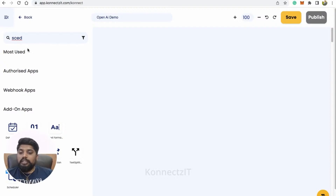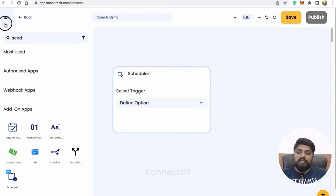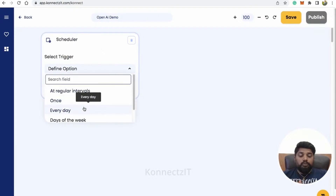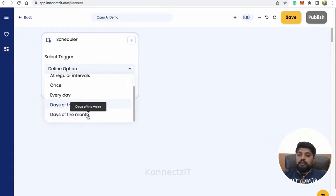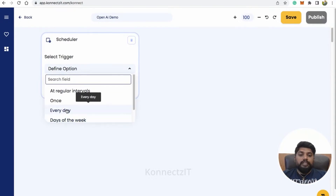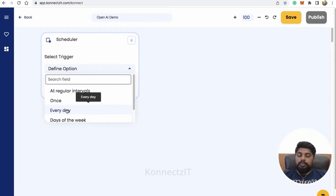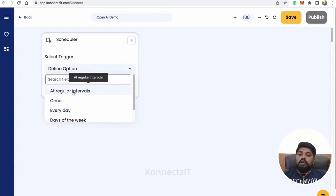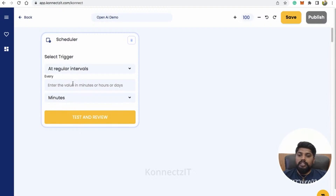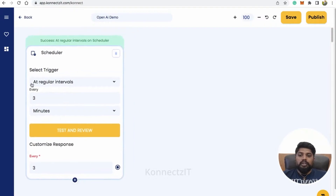I am going to use the trigger as Scheduler, which is an inbuilt app inside Connexit. Basically, Scheduler allows you to schedule the trigger — every day you can schedule the event, like days of the week, whenever you want to post, you can schedule. For demo purposes, I am choosing every three minutes. So my scheduler will work on every three minutes.